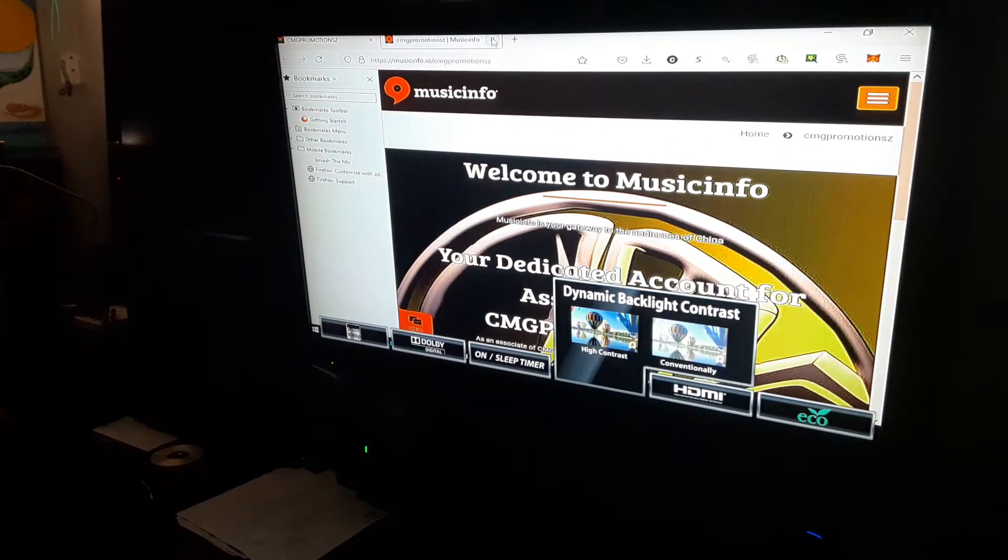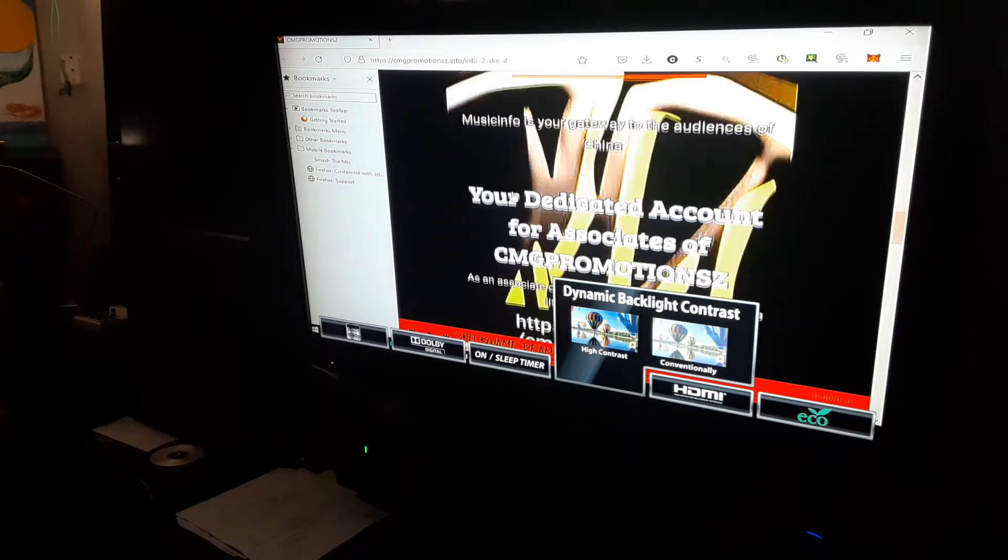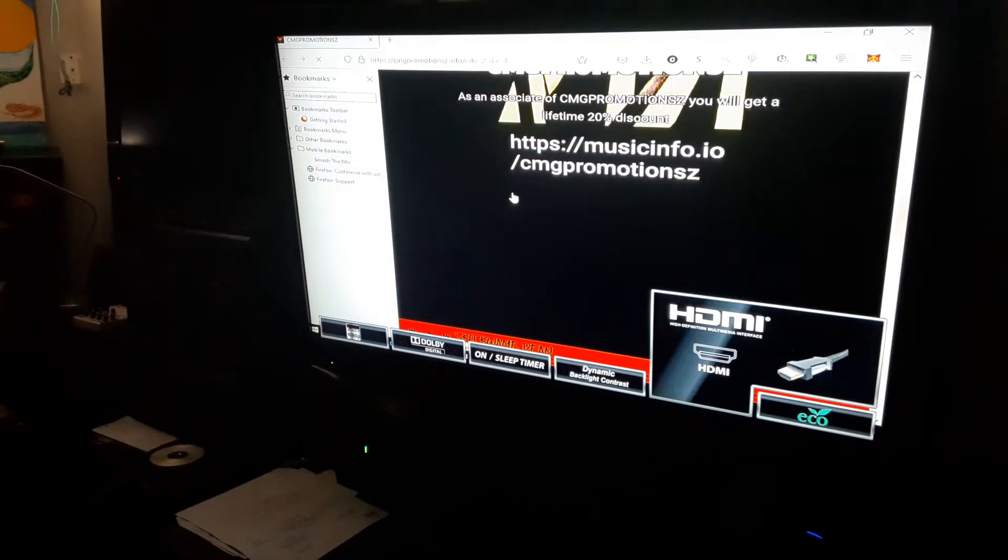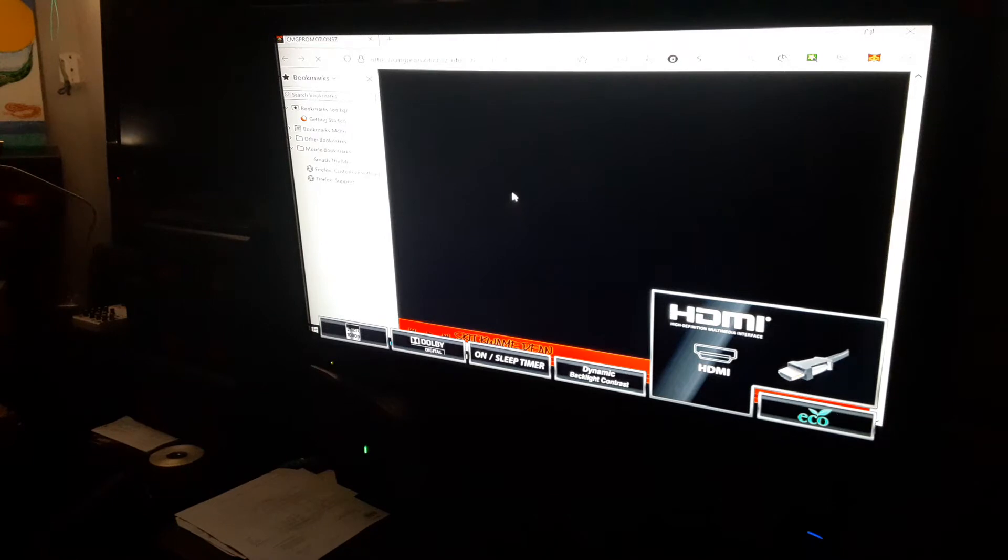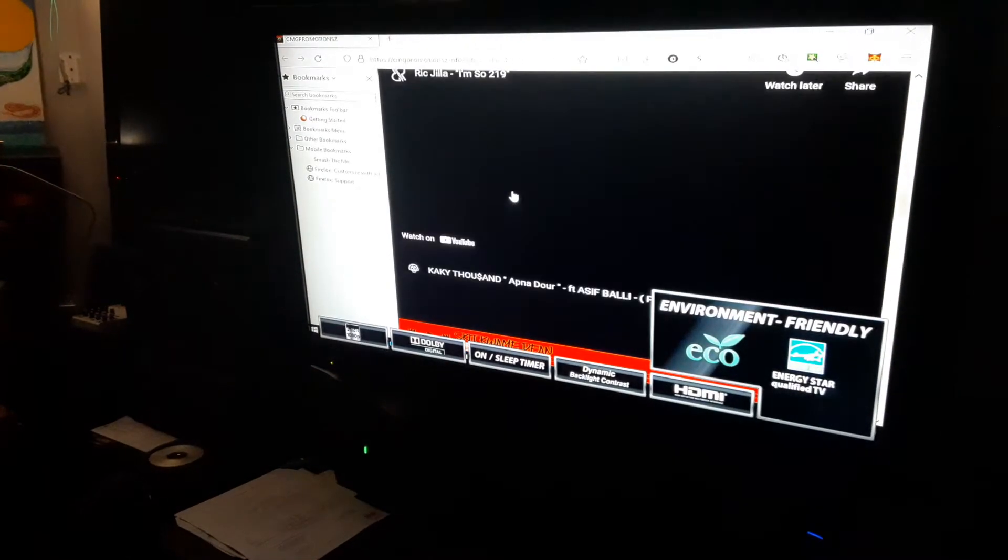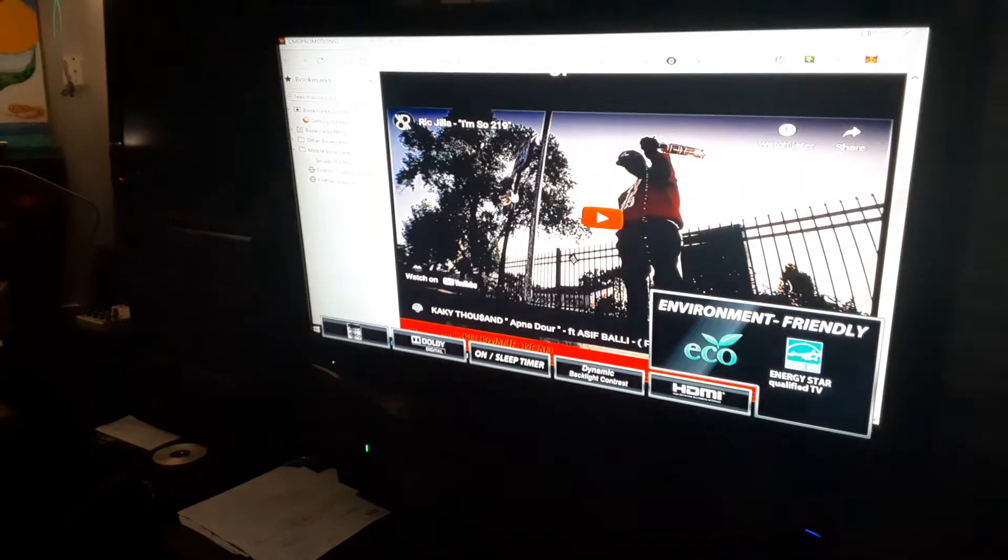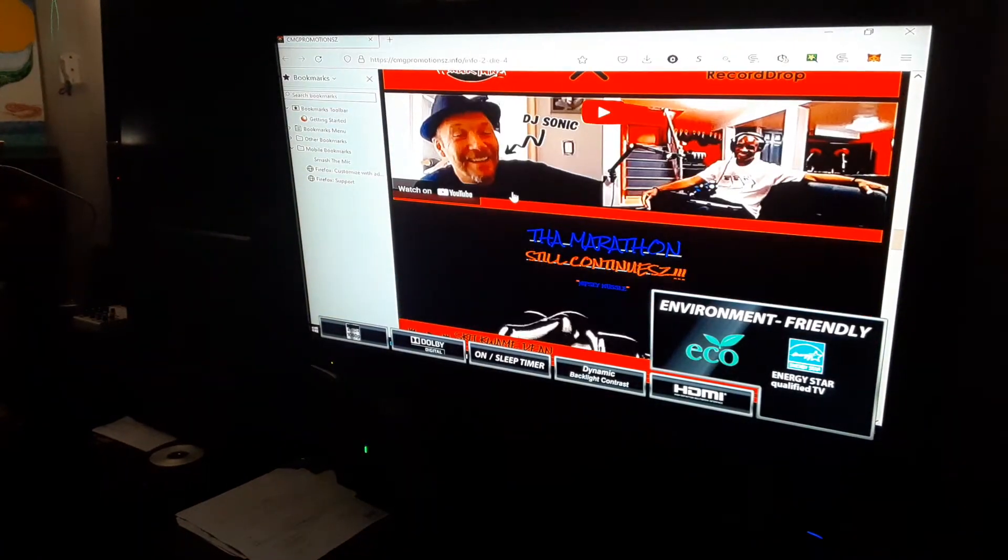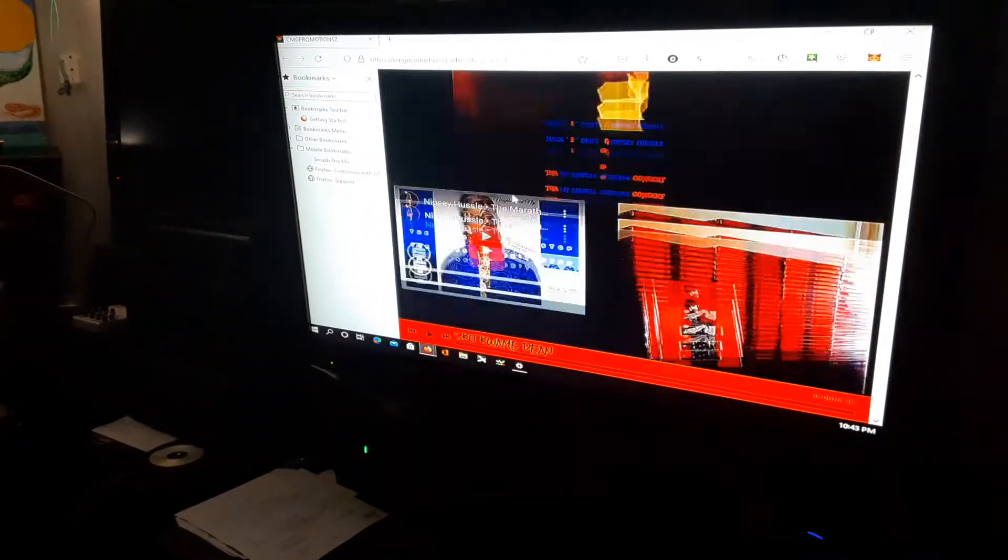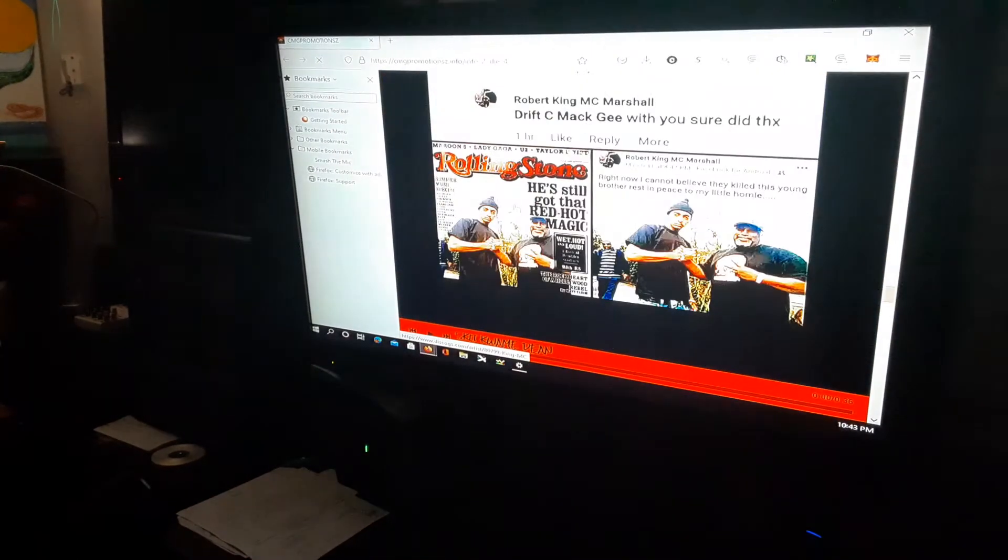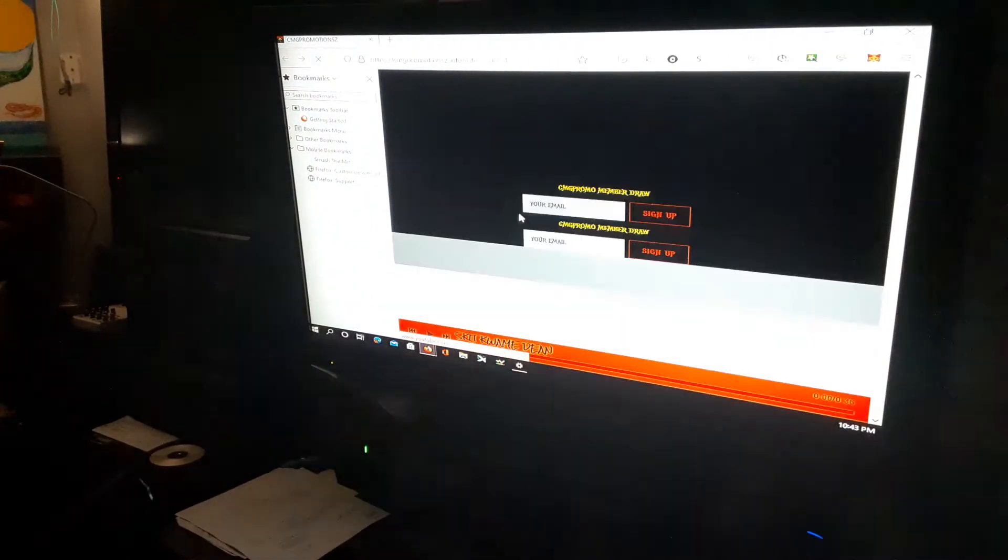Scrolling down further, you've got different things—other artists' videos, pictures, Nipsey, things like that. When you scroll all the way down to the bottom of this page, you're gonna see...